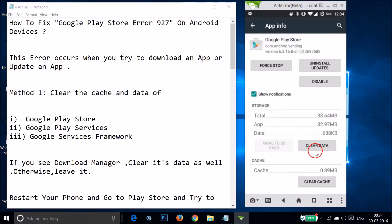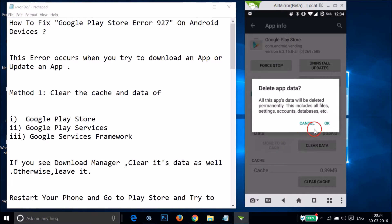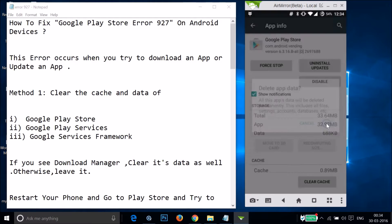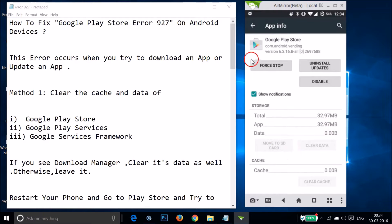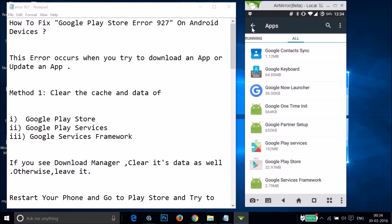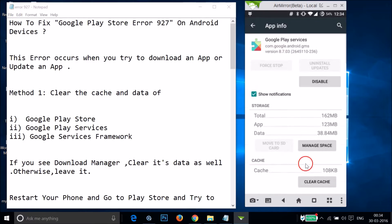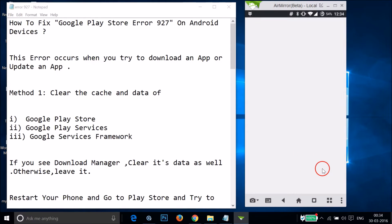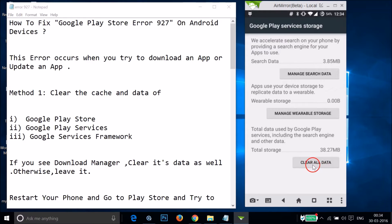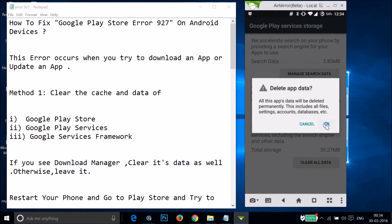Tap on Clear Data and then tap OK. Go back and find Google Play Services, tap on it, then tap on Manage Space and tap Clear All Data, then tap OK.